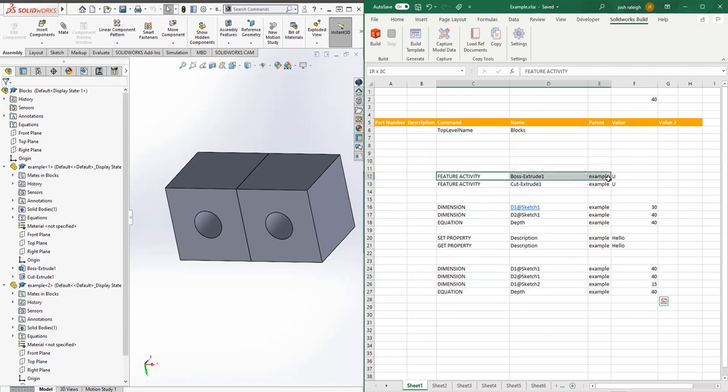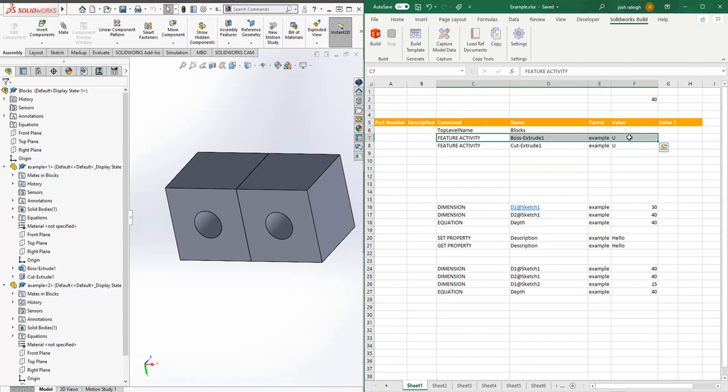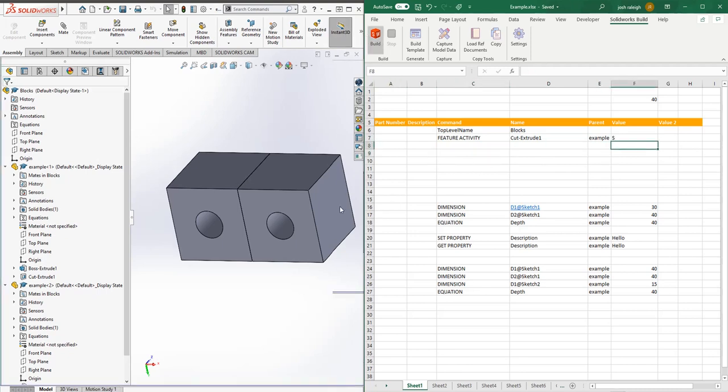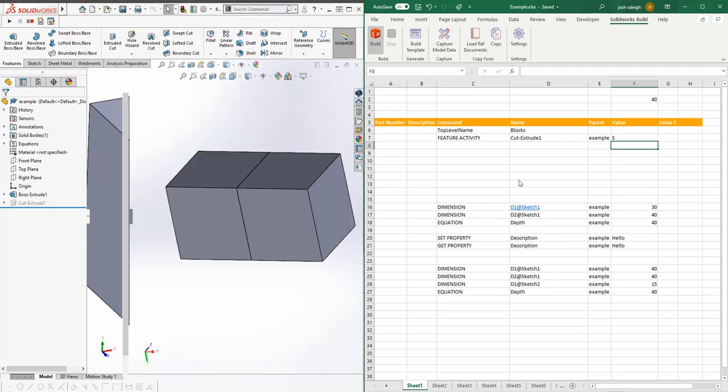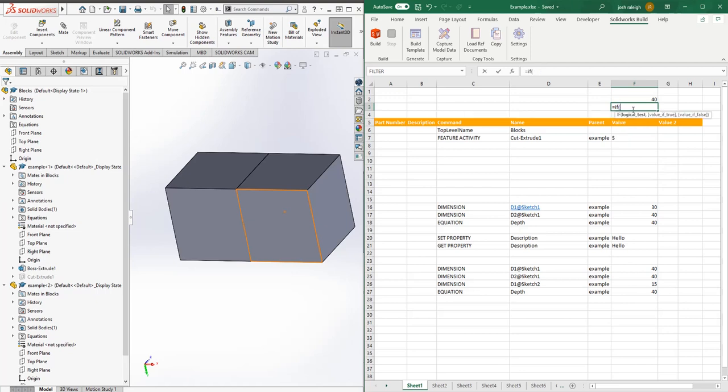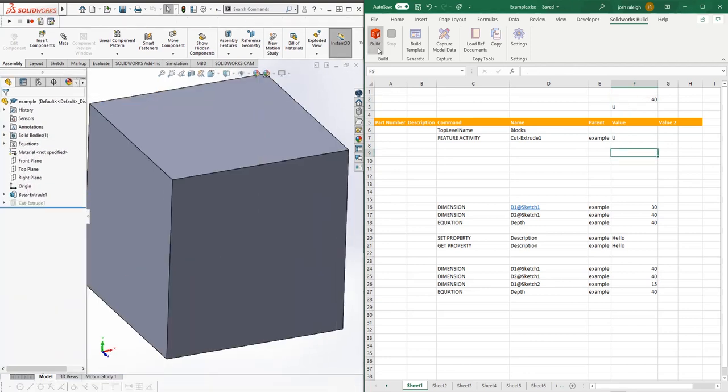Let's go over how adjusting features work. We've got our two features, both unsuppressed right now. Generally we probably won't want to suppress the entire face, so let's just look at the cut. Let's suppress it by changing it to S and build that. Then we can add some logic. If F2 is greater than 25, we'll say it returns U so the feature will be active, or it returns S to say the feature is inactive.